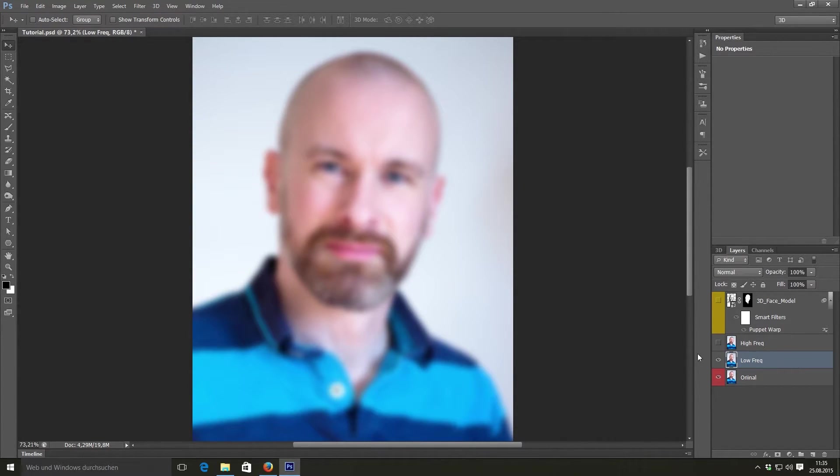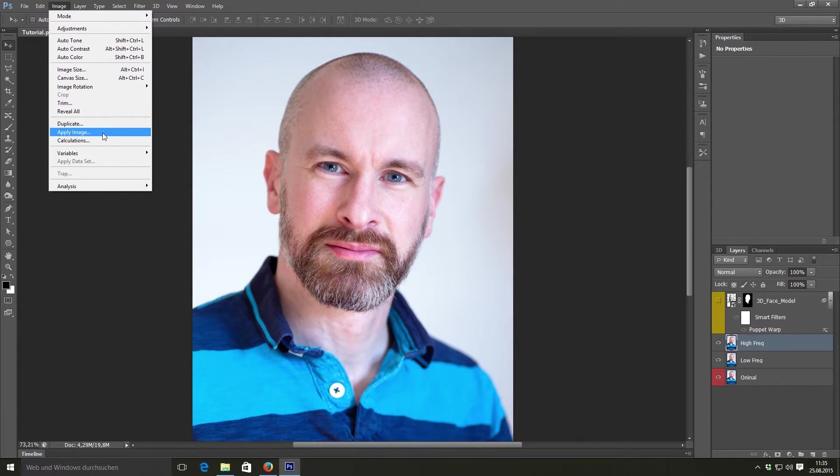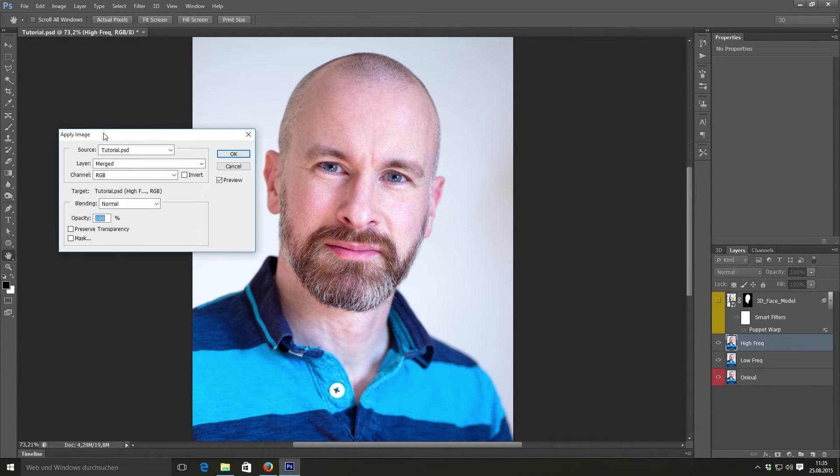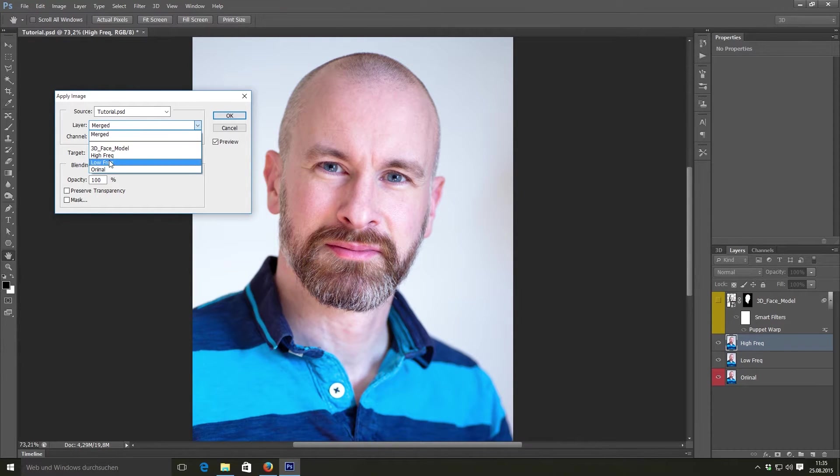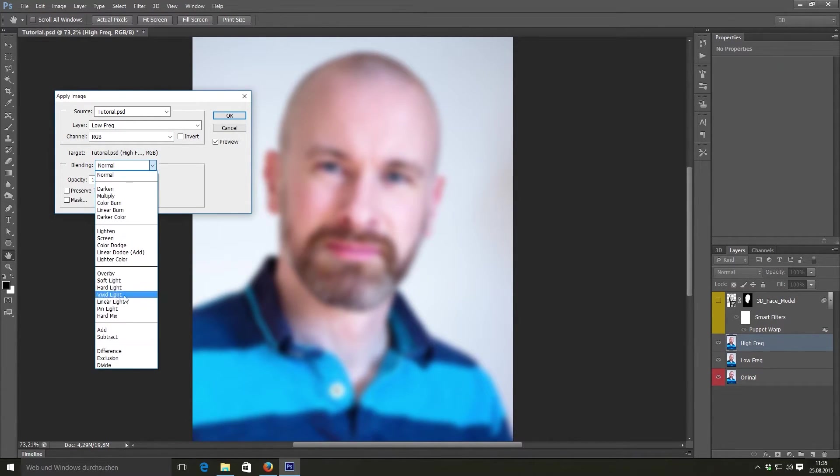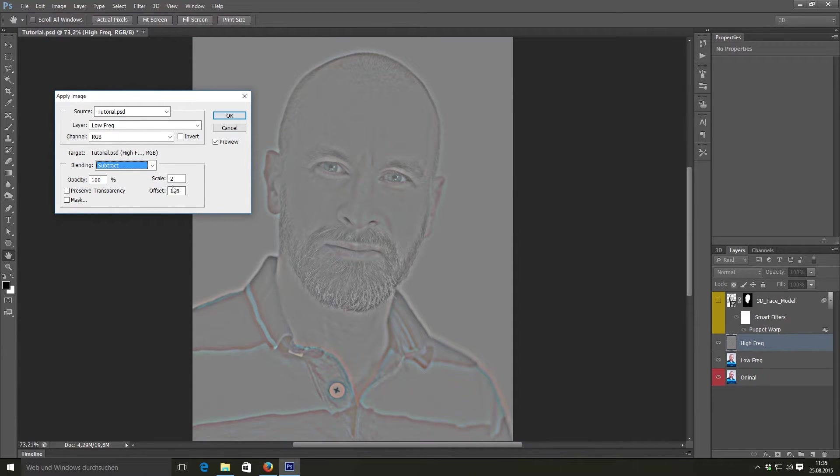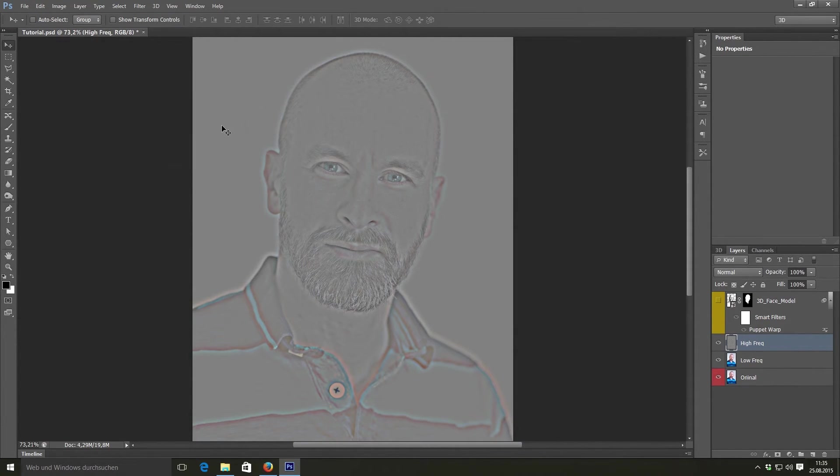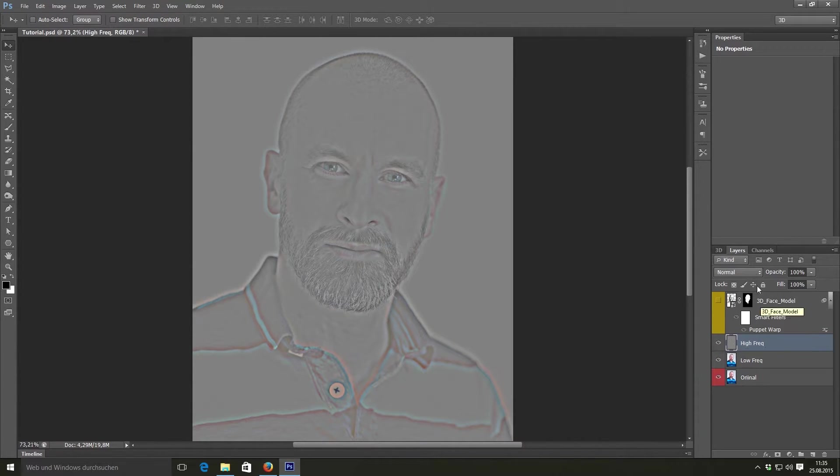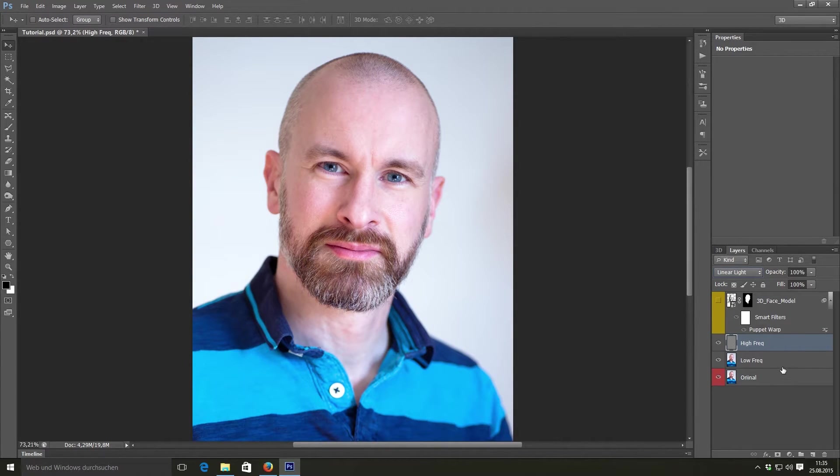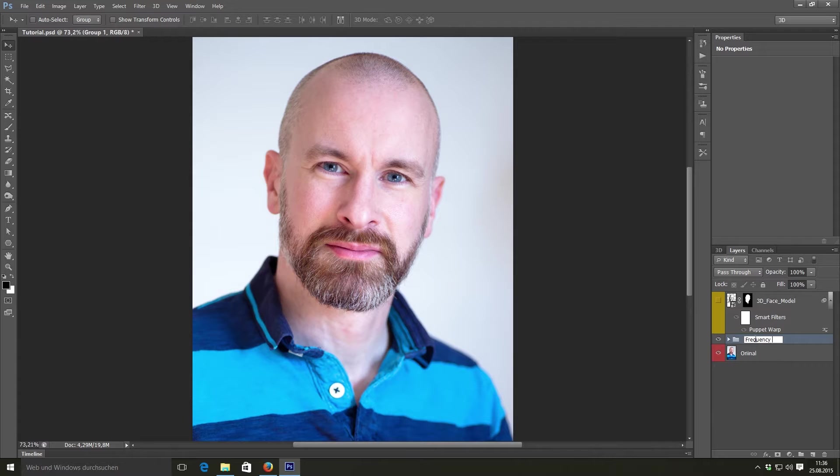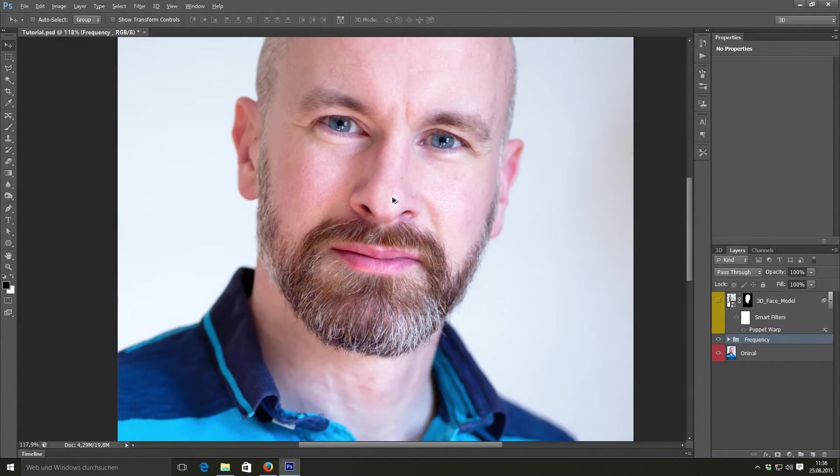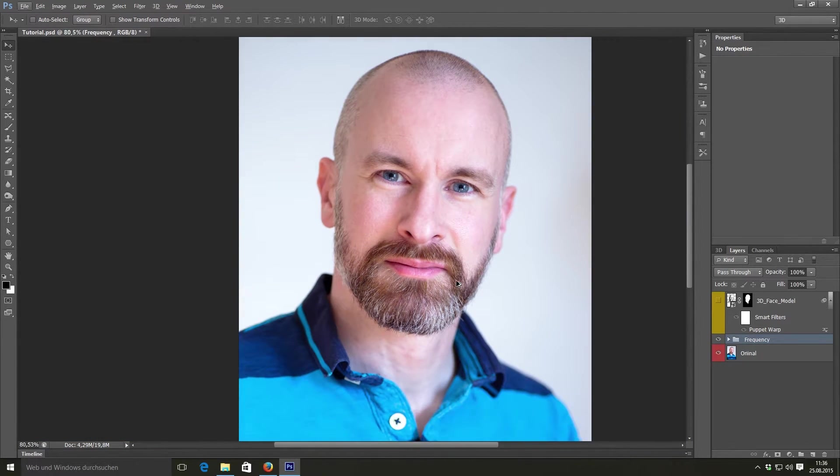Then basically unhide the high frequency layer. Go to image and apply image. For your layer, select the low frequency. Set your channel to RGB and the blend mode to subtract. And set your scale to 2 and the offset value to 128. And leave all other settings as they are. Press ok. And this will create a kind of a high pass image based on your lower frequency. And set its blend mode to linear light. And now both images will effectively cancel out each other. Group them. Name the group frequency or frequency separation. And if you take a closer look, even zoomed in, you can't see any difference before and after. But now we've basically separated the large colors and the small details.